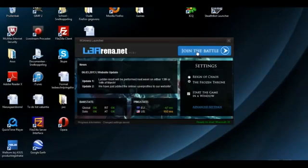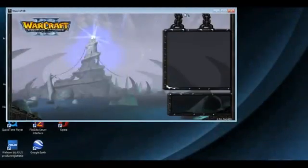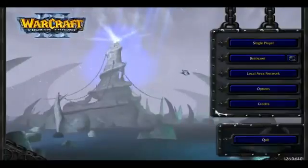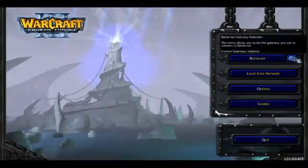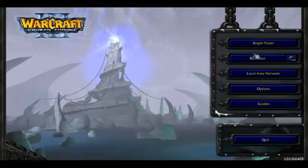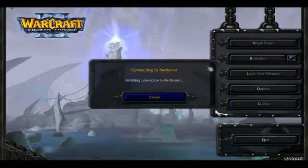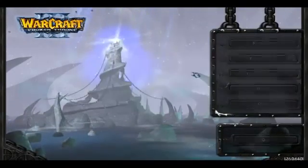Now, I'm going to start the game. Press join the battle. The game will open. You can see W3Arena has already been selected as the main gateway. We're going to connect.